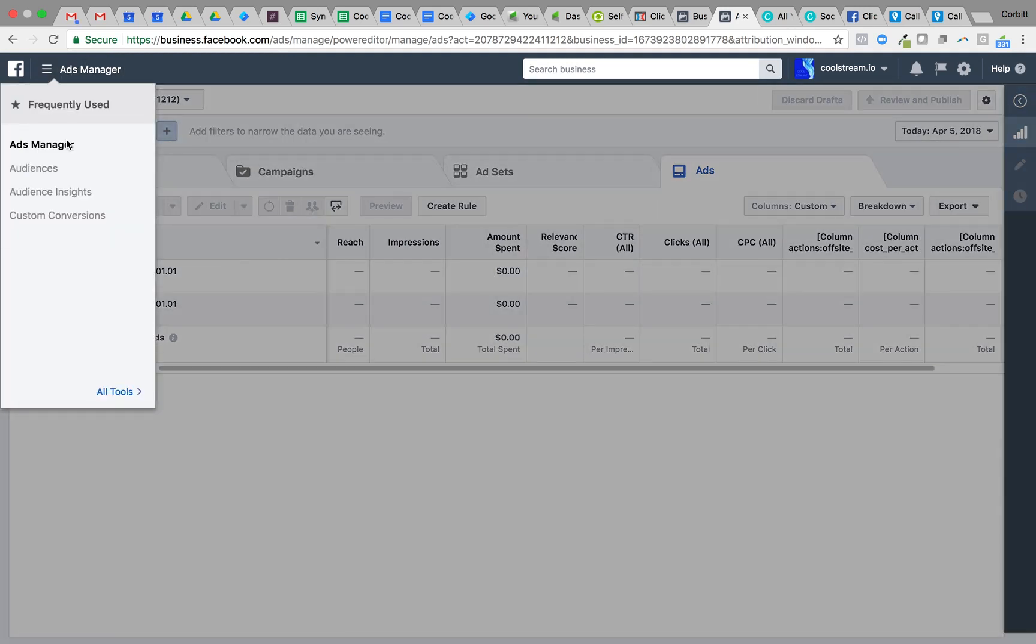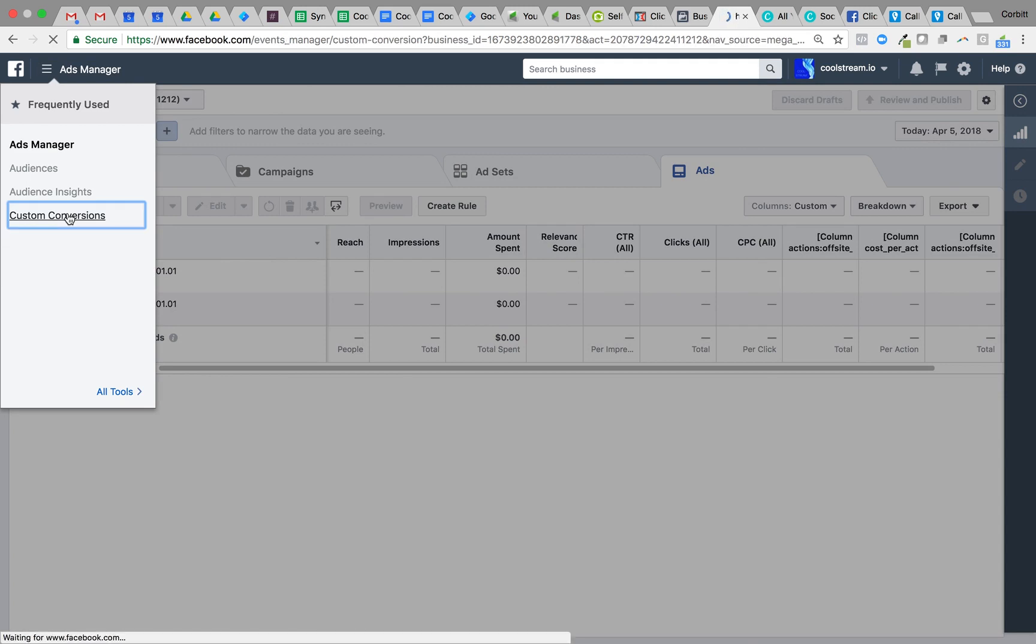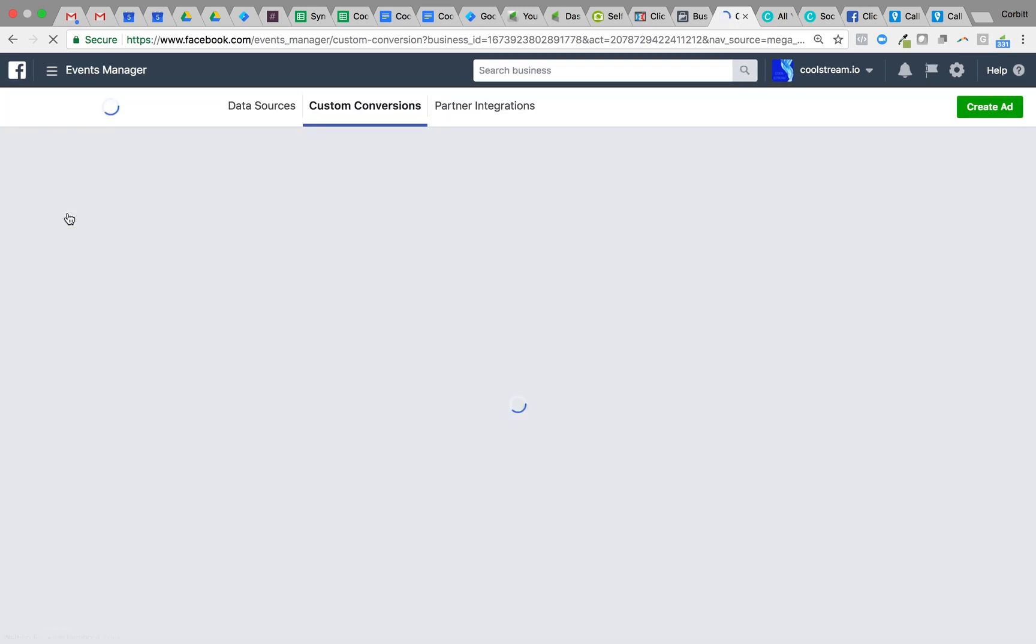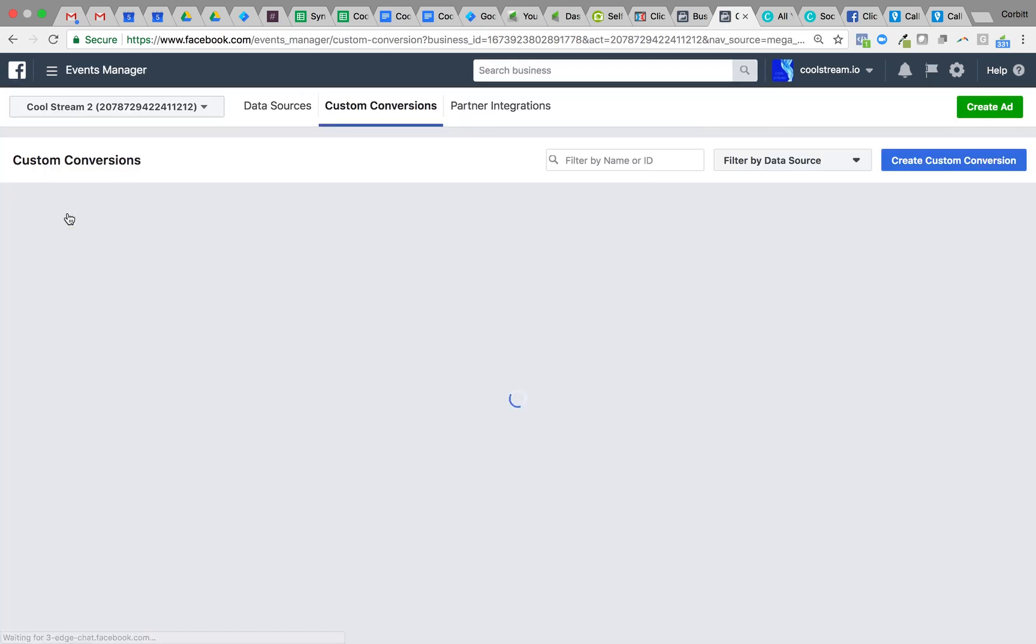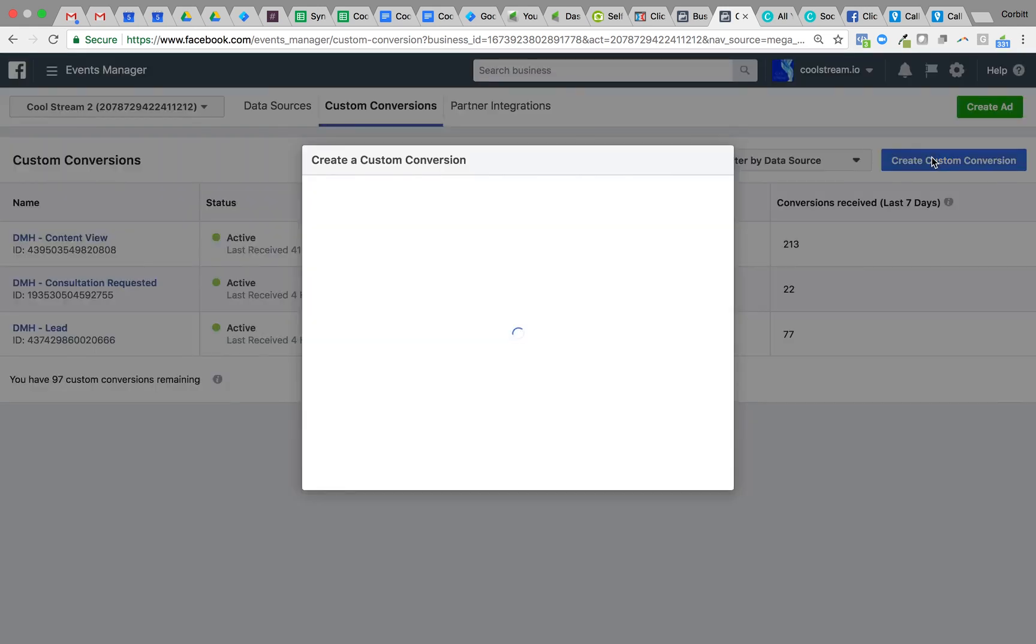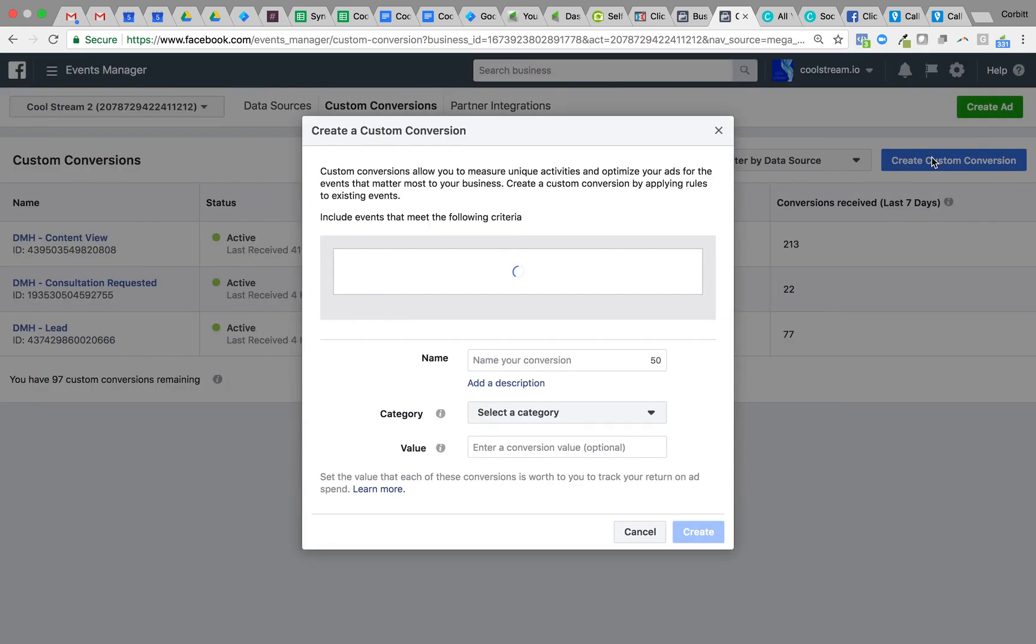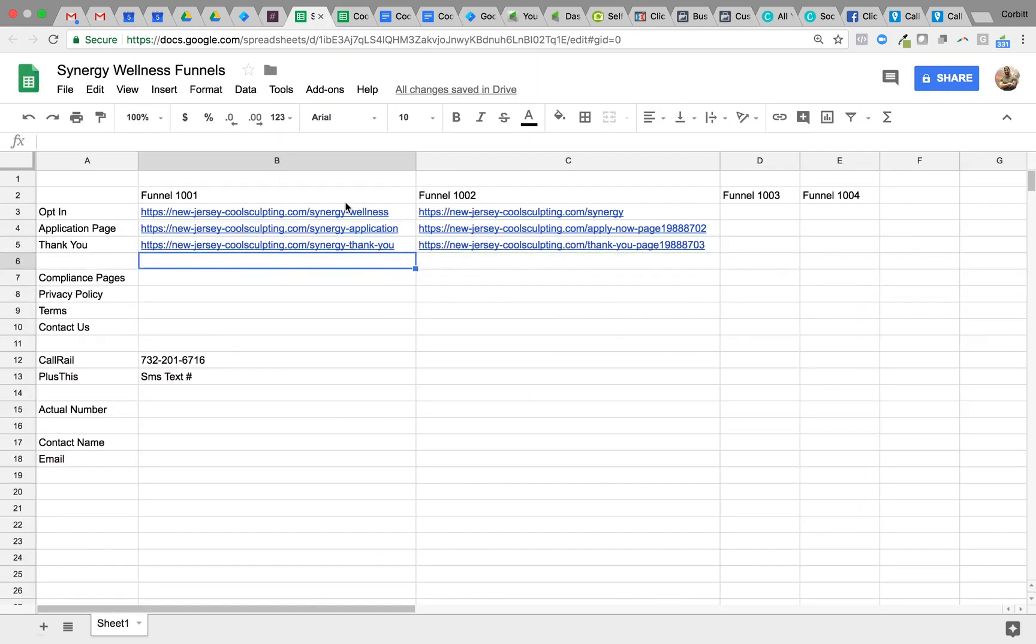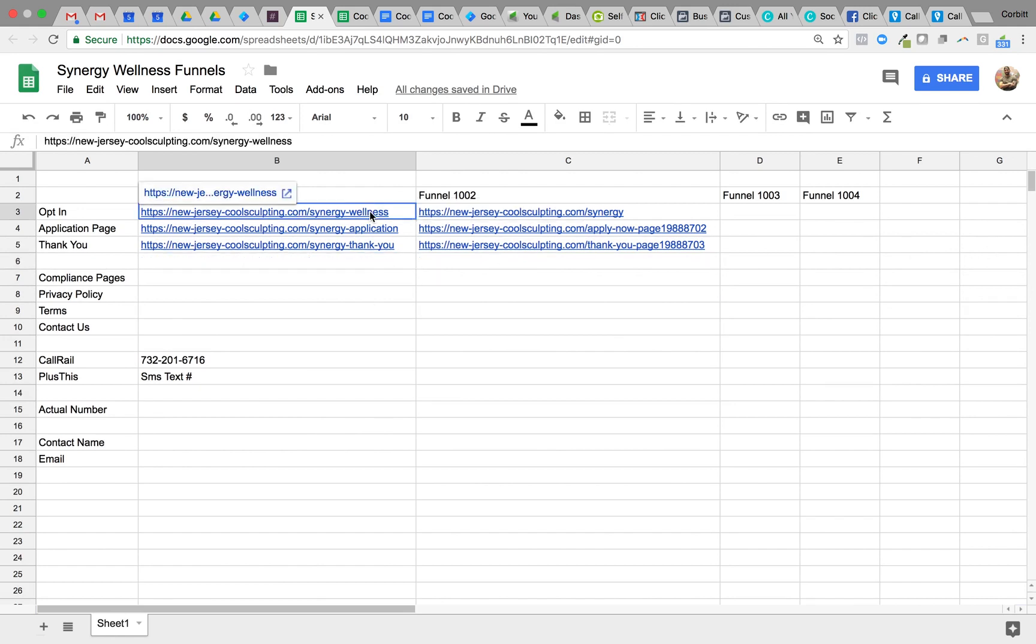We'll toggle over here to the menu navigation and go to custom conversions. We see we have some set up from a previous campaign, which is fine. We'll go to create custom conversion and then from there we're going to go back to the Excel spreadsheet we created.